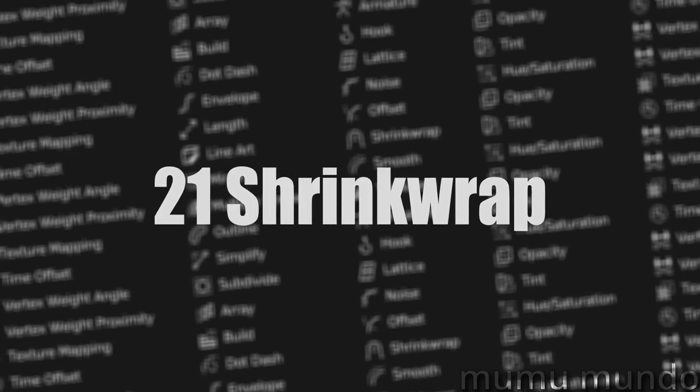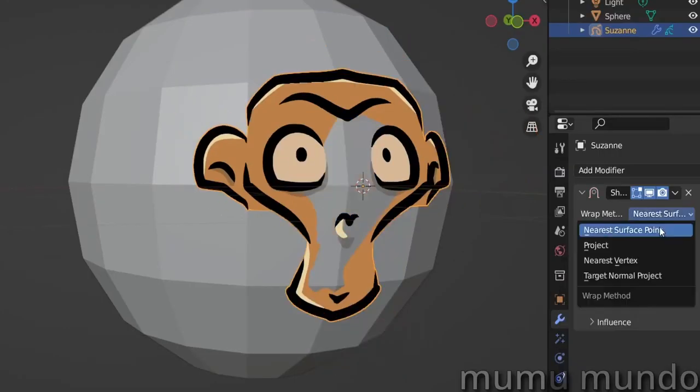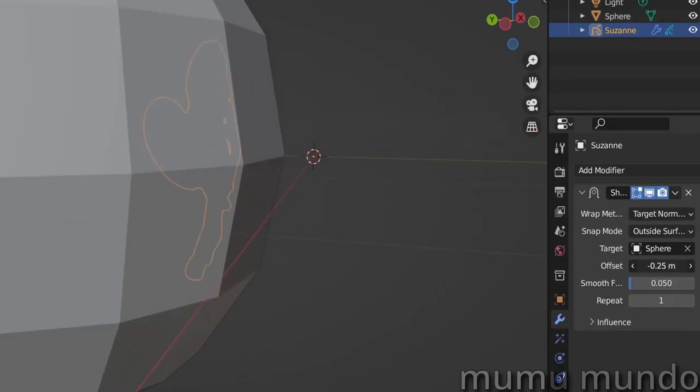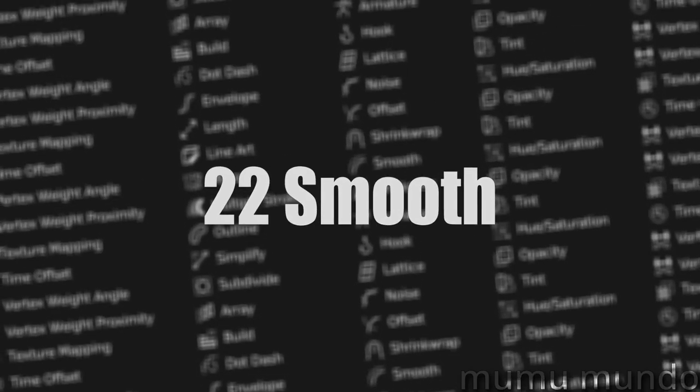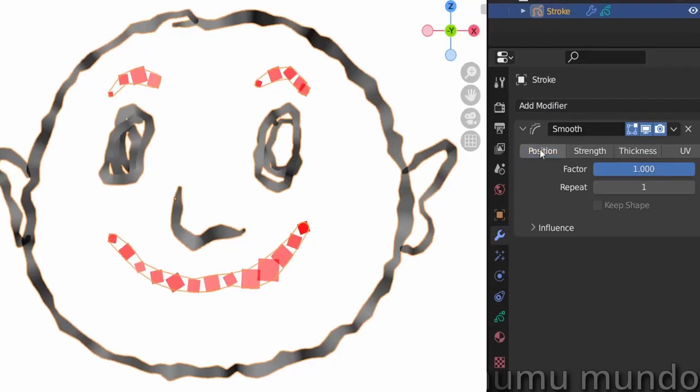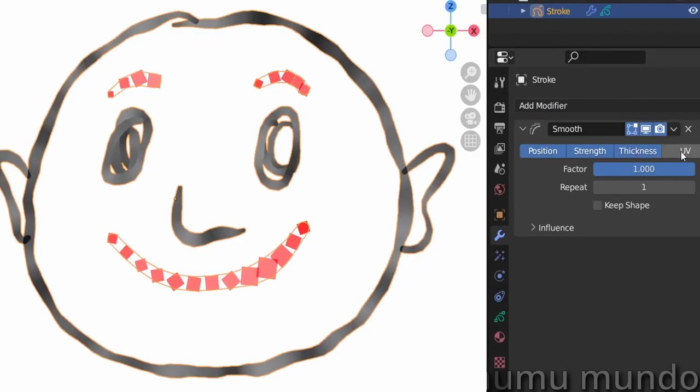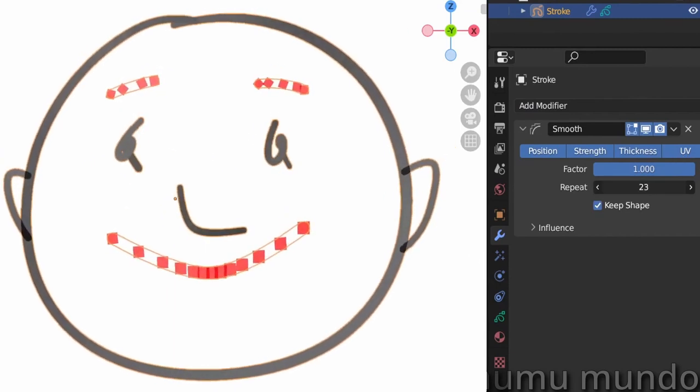Shrink Wrap allows you to wrap your grease pencil object around a mesh object. Smooth lets you add smoothness to all or any of your vertices' position, opacity, thickness, and UV.